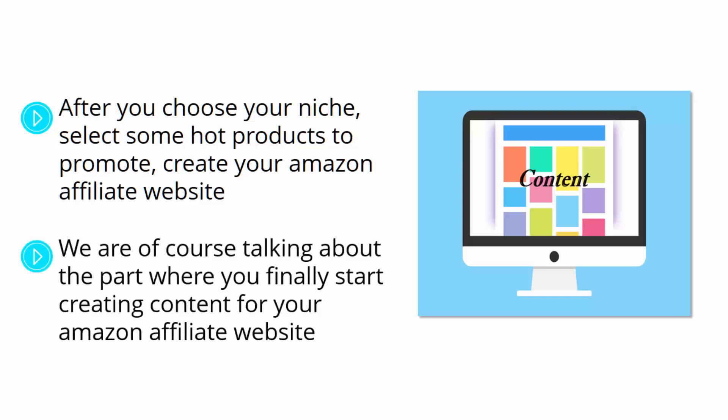We are, of course, talking about the part where you finally start creating content for your Amazon affiliate website, because content is what will attract buyers to your Amazon affiliate websites.